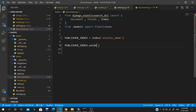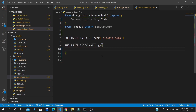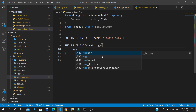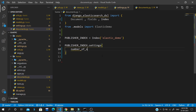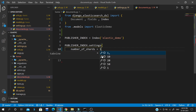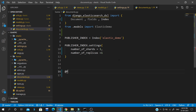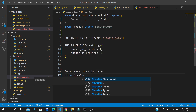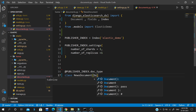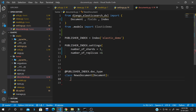We configure publisher_index.settings — we need to tell how many shards to create. A shard is a unit by which Elasticsearch distributes data around the cluster and creates replicas of your database. We set number_of_shards equal to 1 and number_of_replicas equal to 1. We then add a decorator @publisher_index.doc_type and name the class NewsDocument.